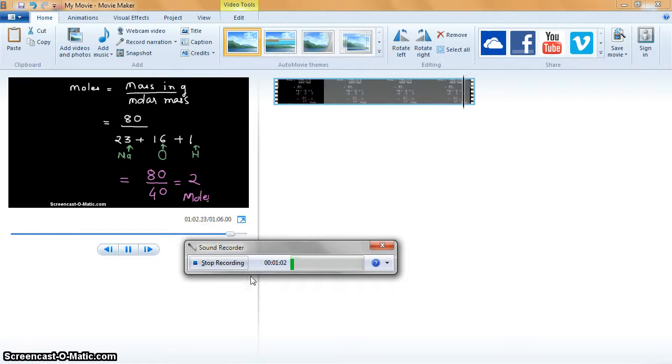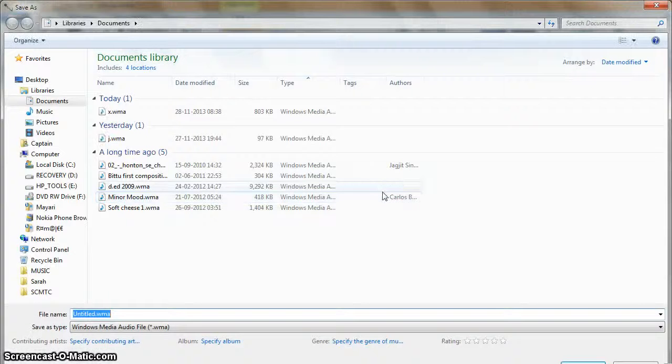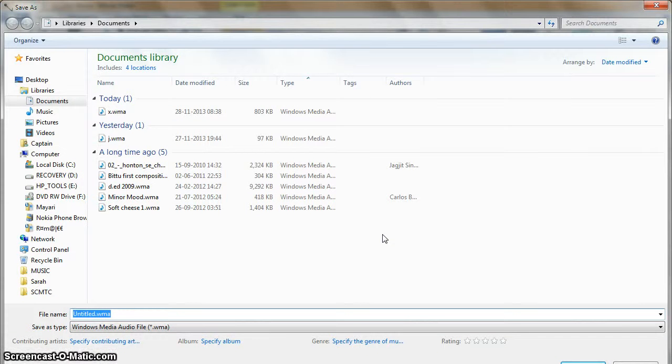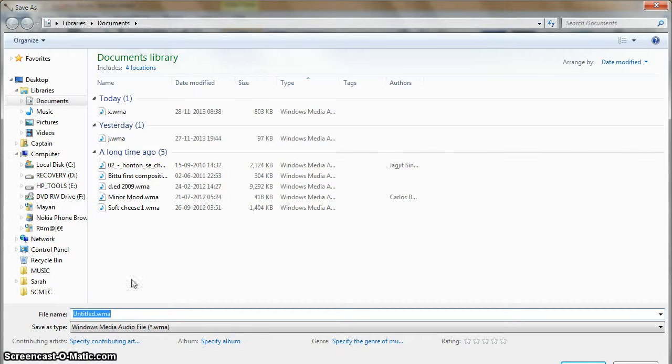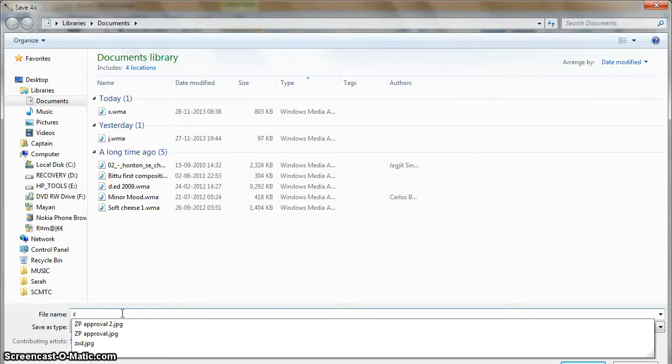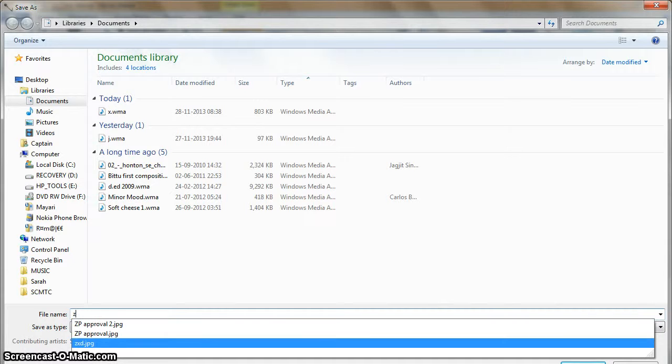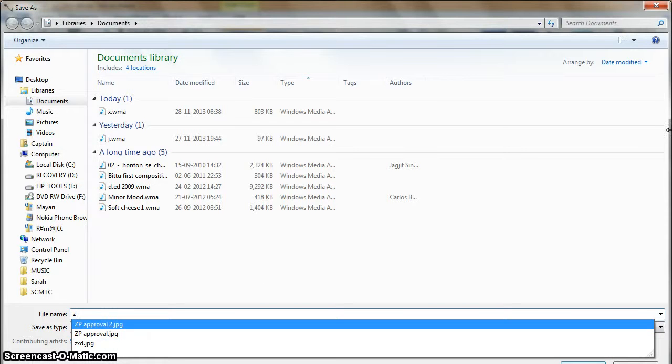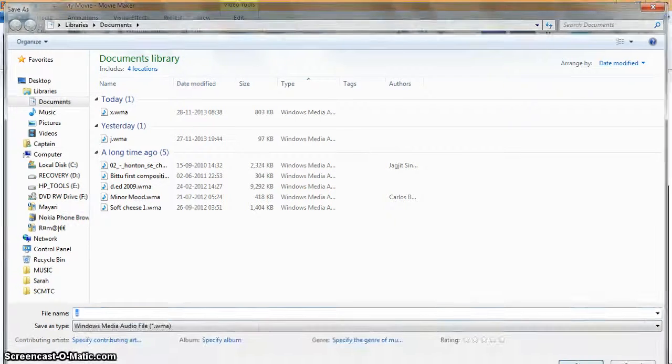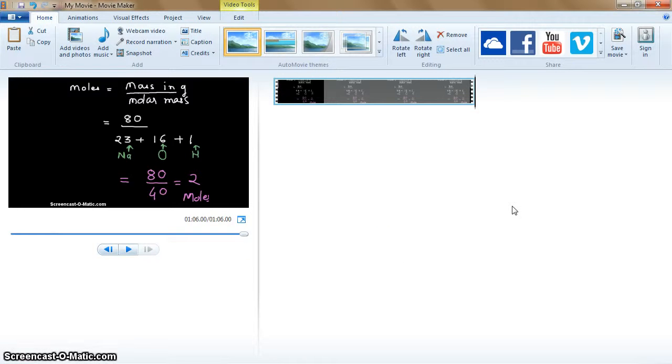So I saved that audio file. Now I have saved it as Z in my documents, and then I close the sound recorder and I try to play this again.